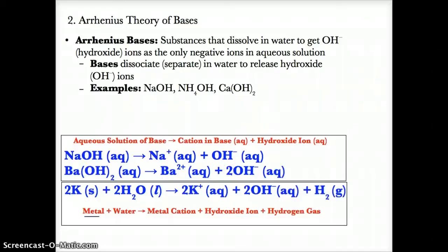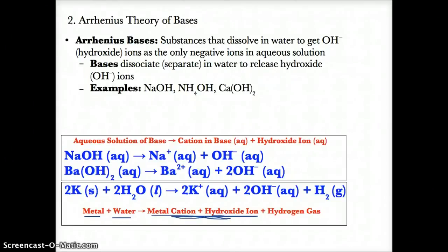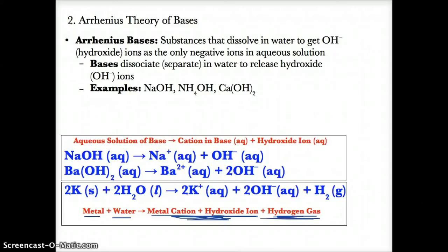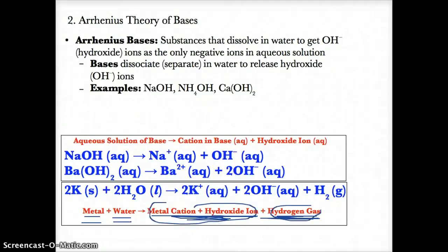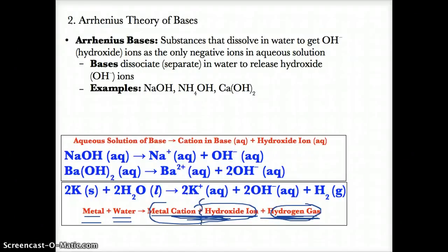If you react a metal with water, you will generally get a metallic hydroxide or a base, and you'll also get hydrogen gas. When metals react with water, not only do they form the metal hydroxide plus hydrogen gas, but the metal hydroxide splits further into the positive metal cation and the negative hydroxide ions.